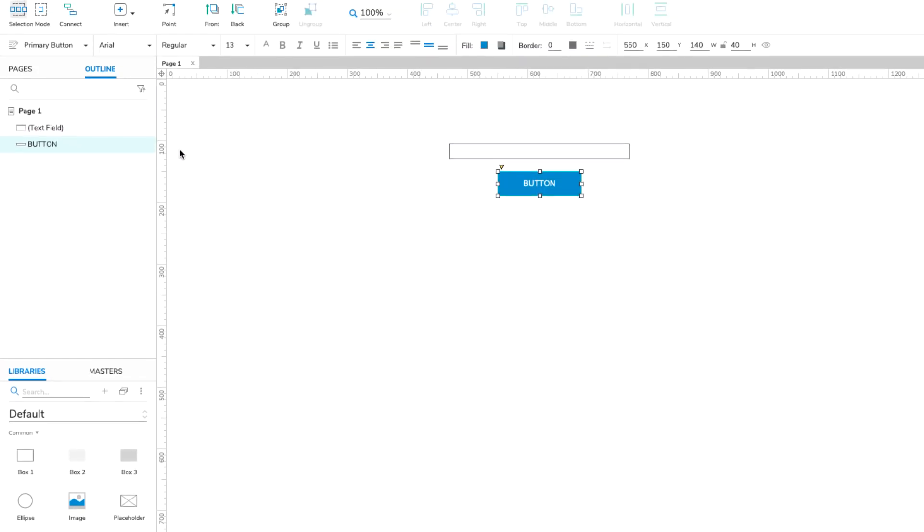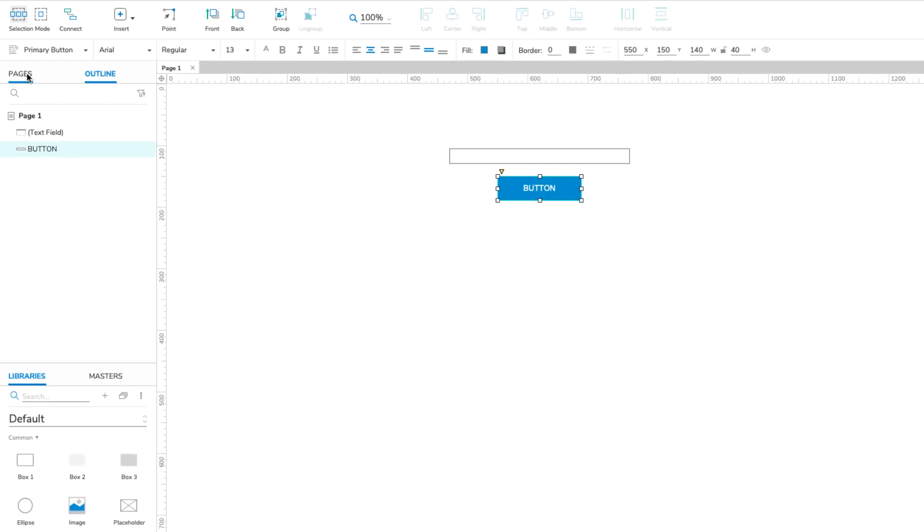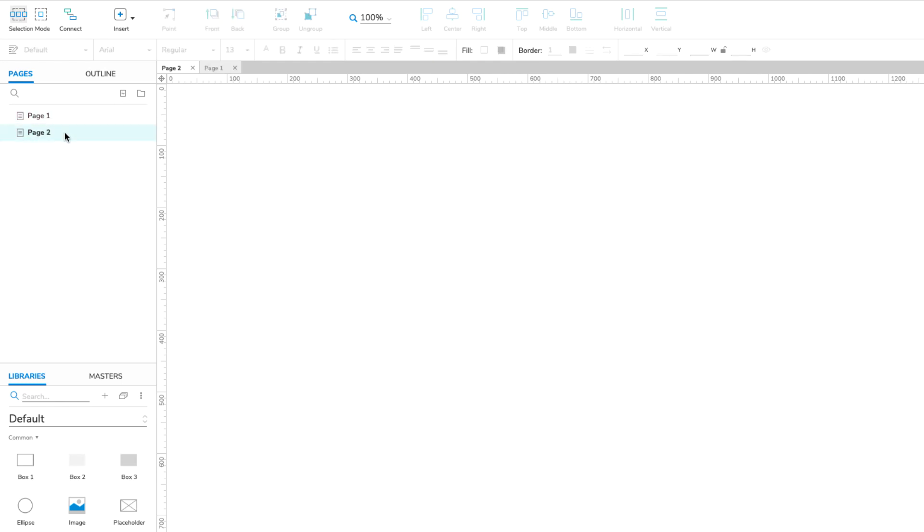Next, we'll create a second page by clicking the Add Page icon in the Pages pane. Then, double-click the new page to open it on the canvas.